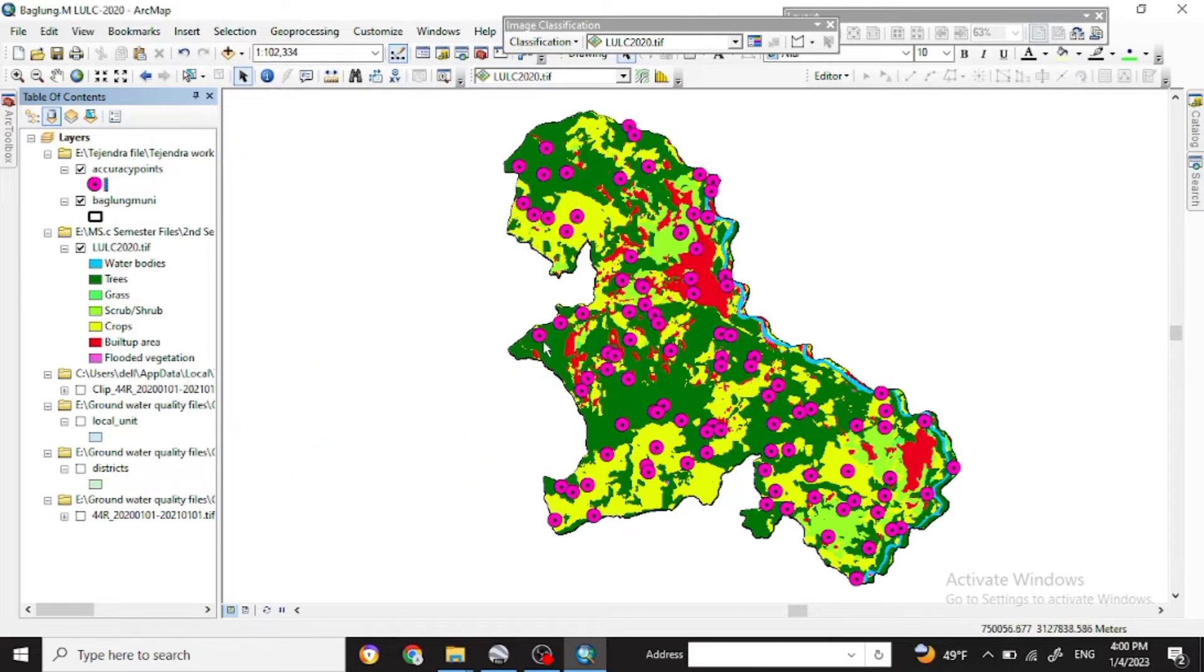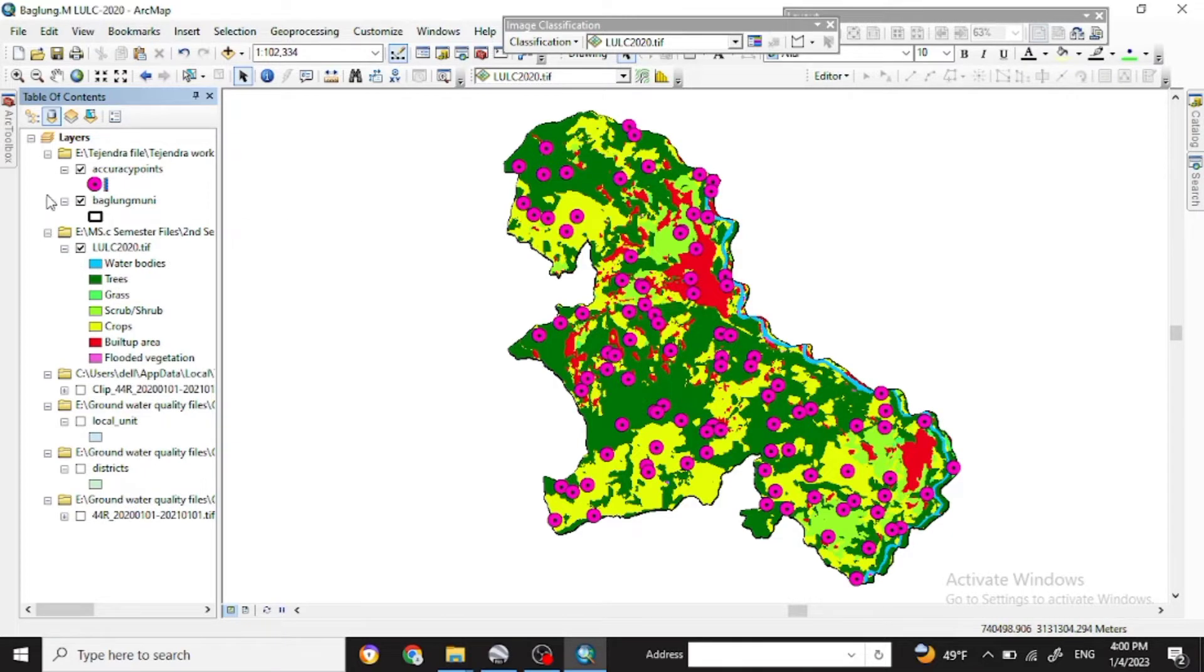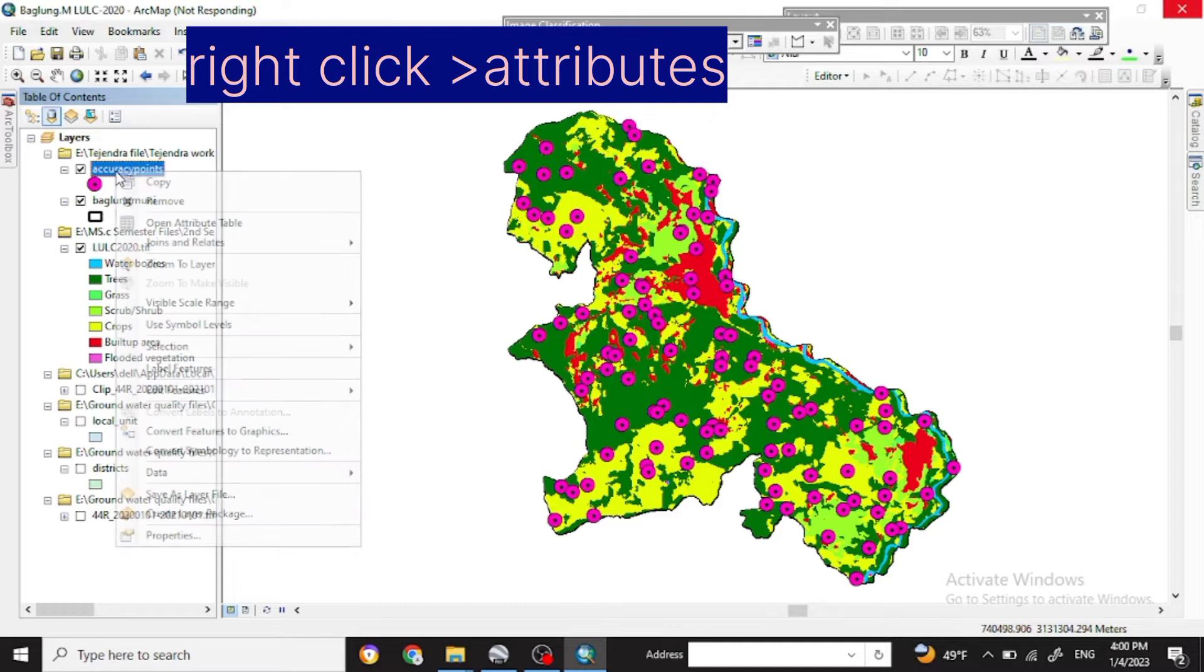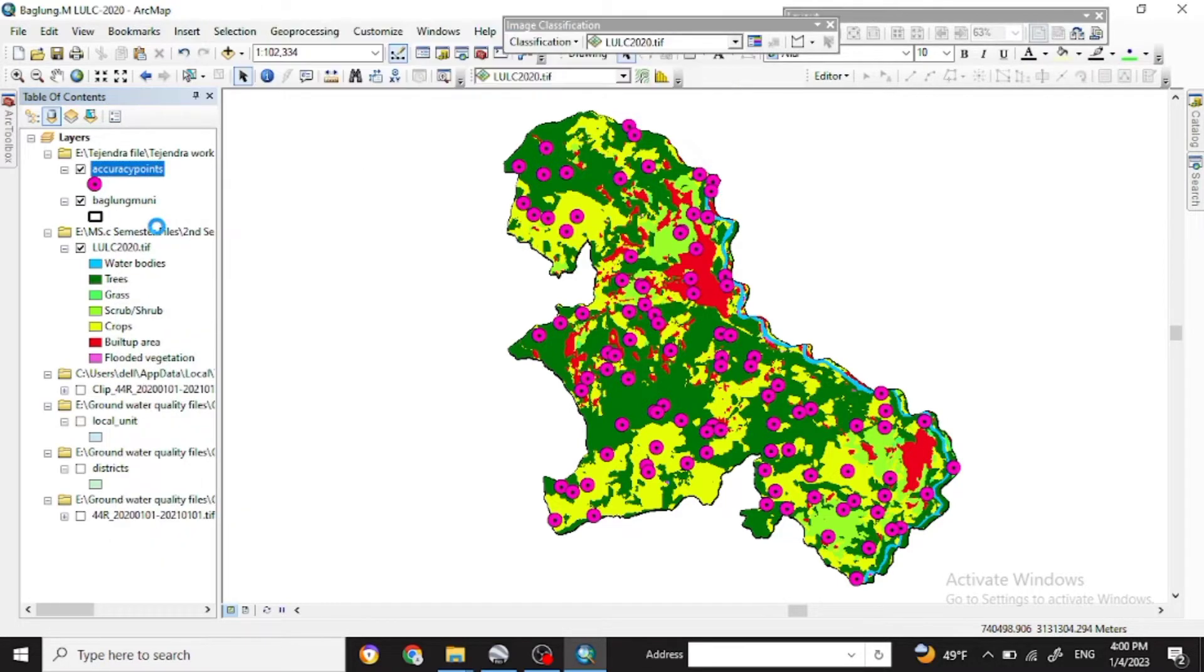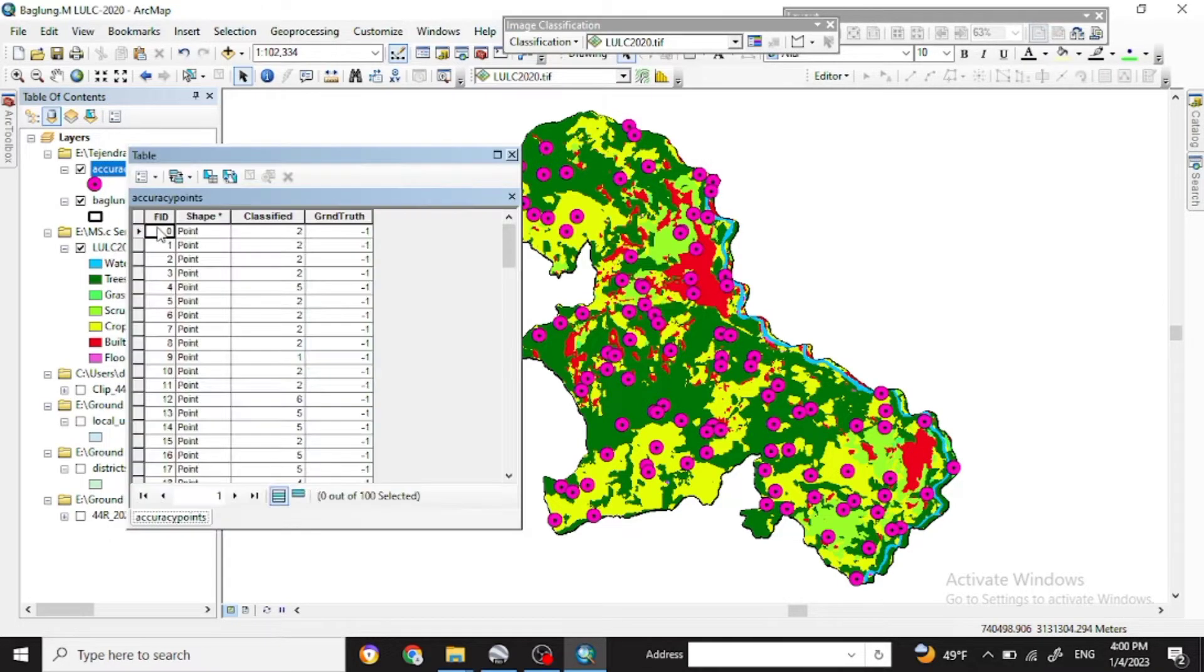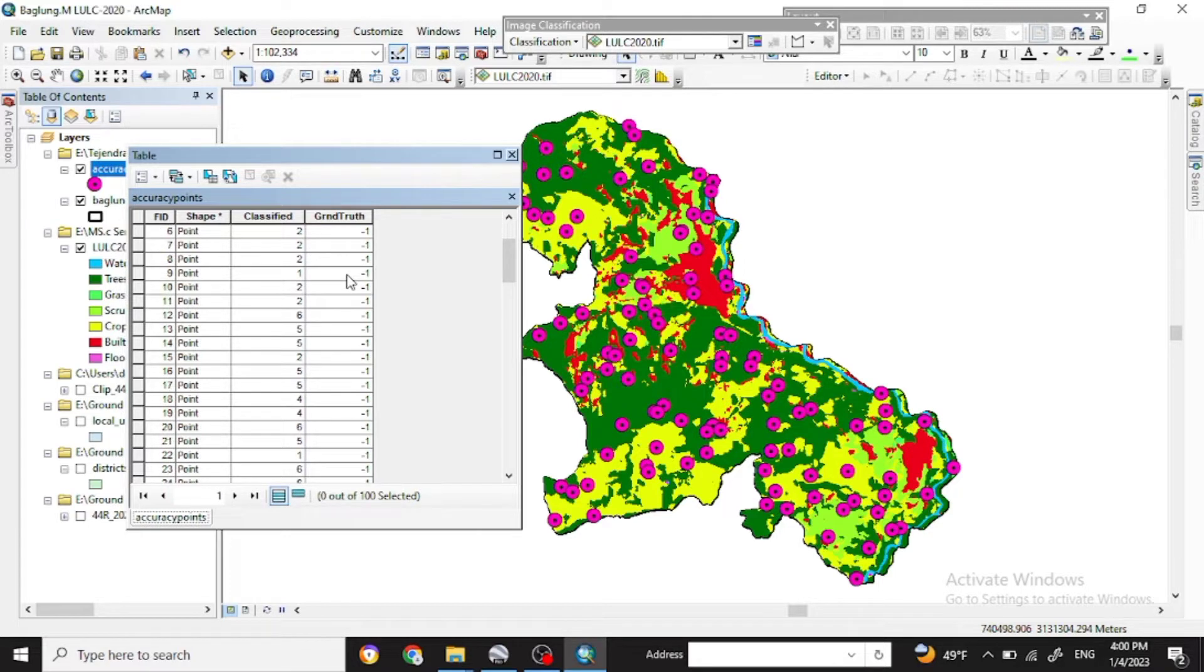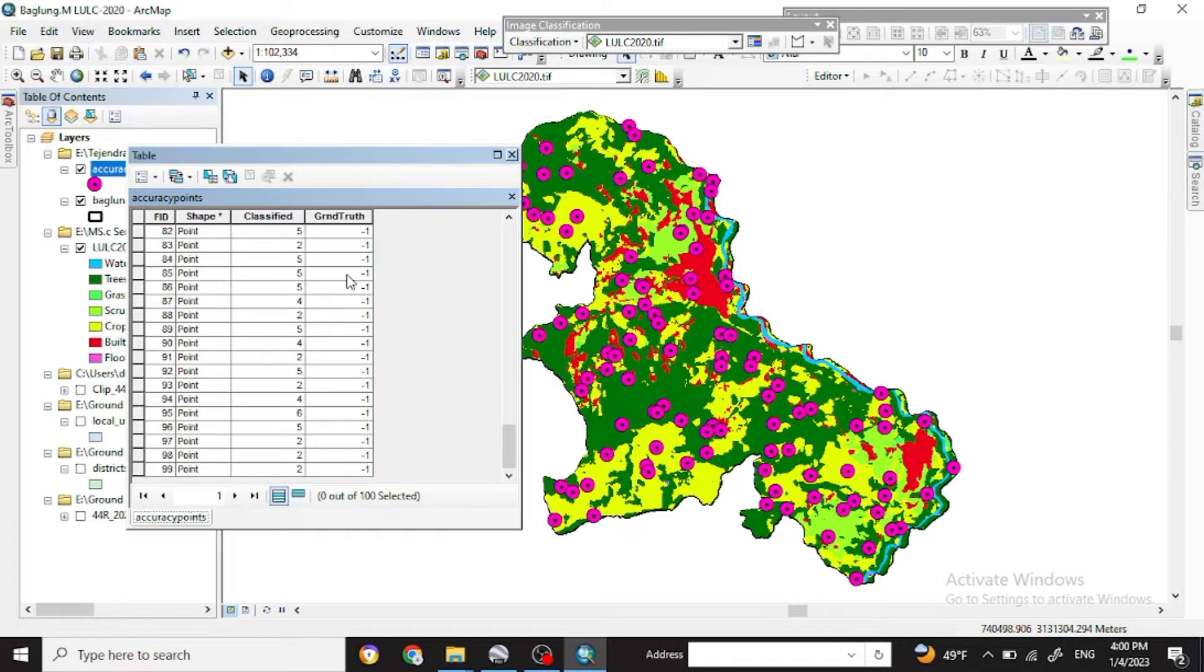So now if you go to the accuracy points attribute table, you will see the ID field, shape, and classifications with the ground truth point.